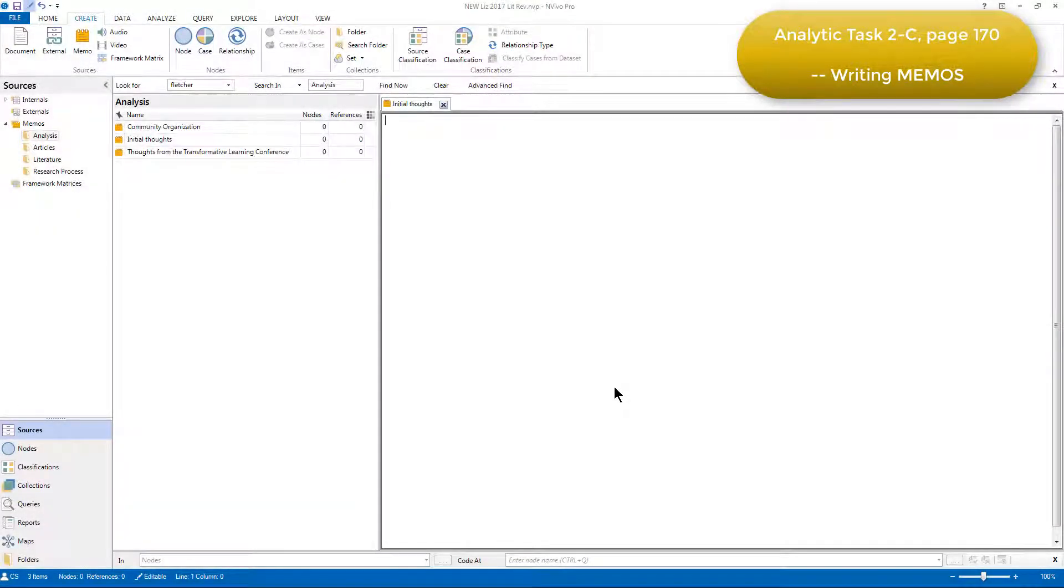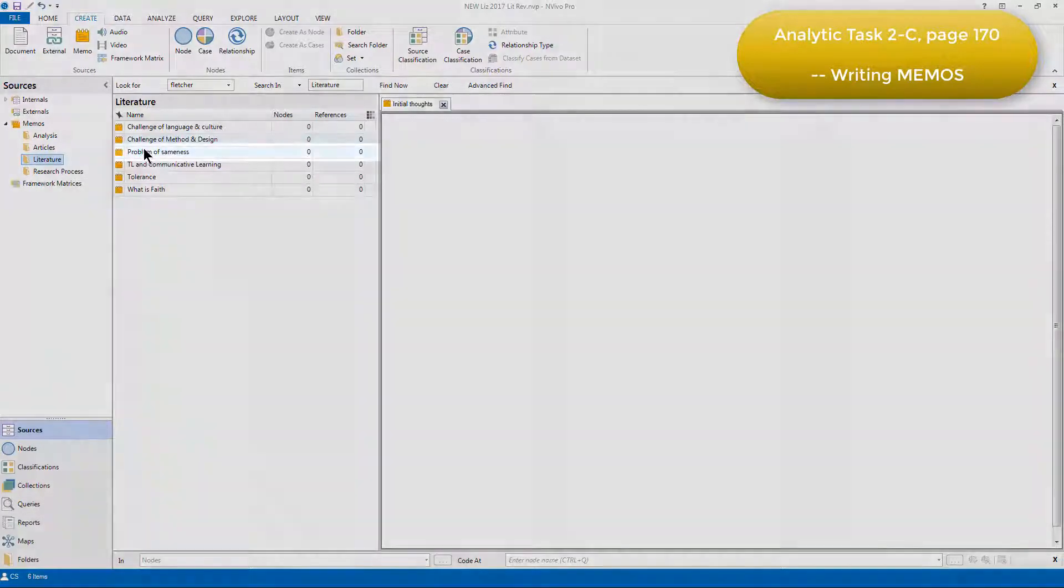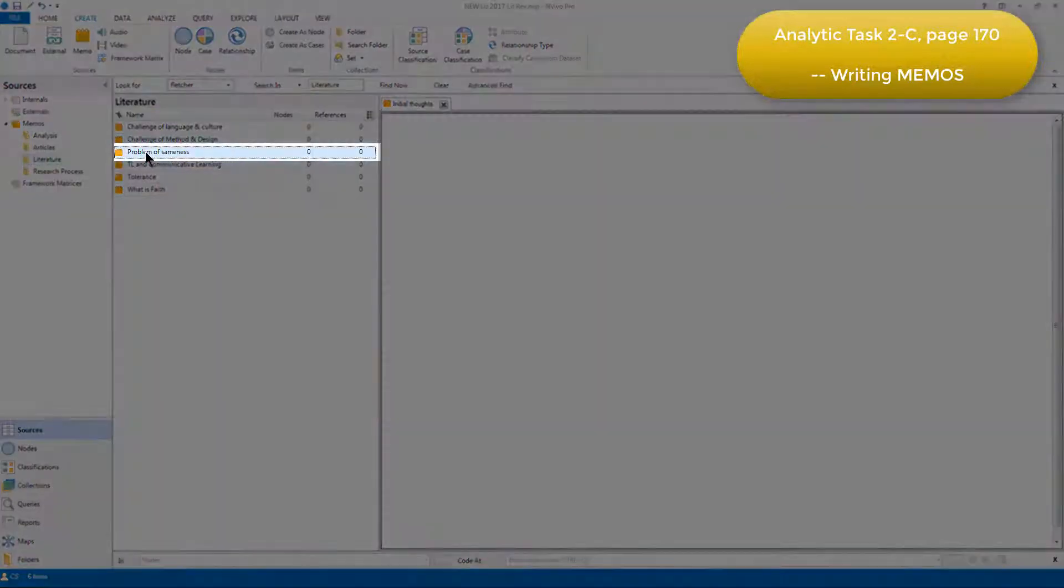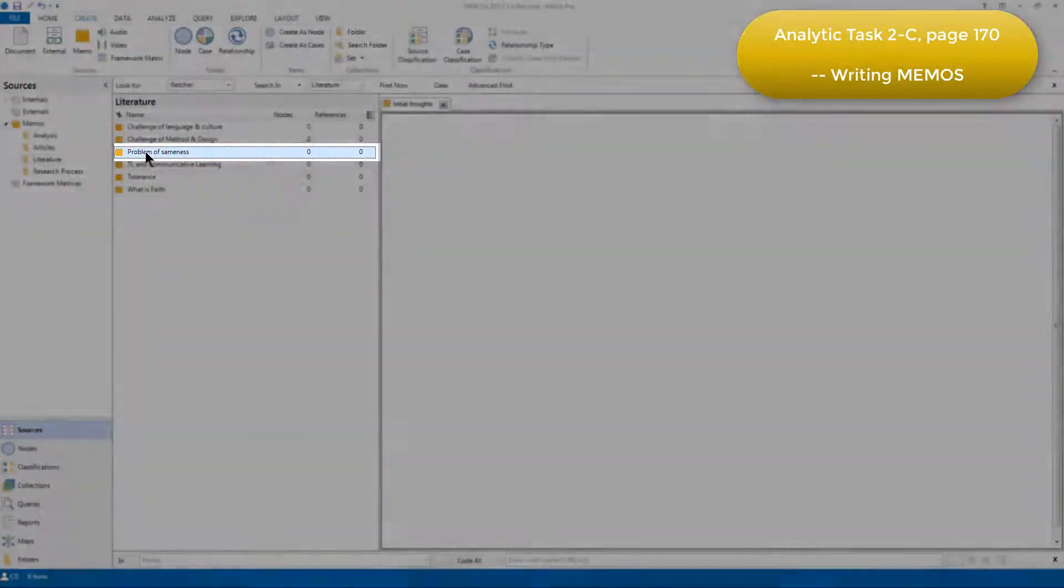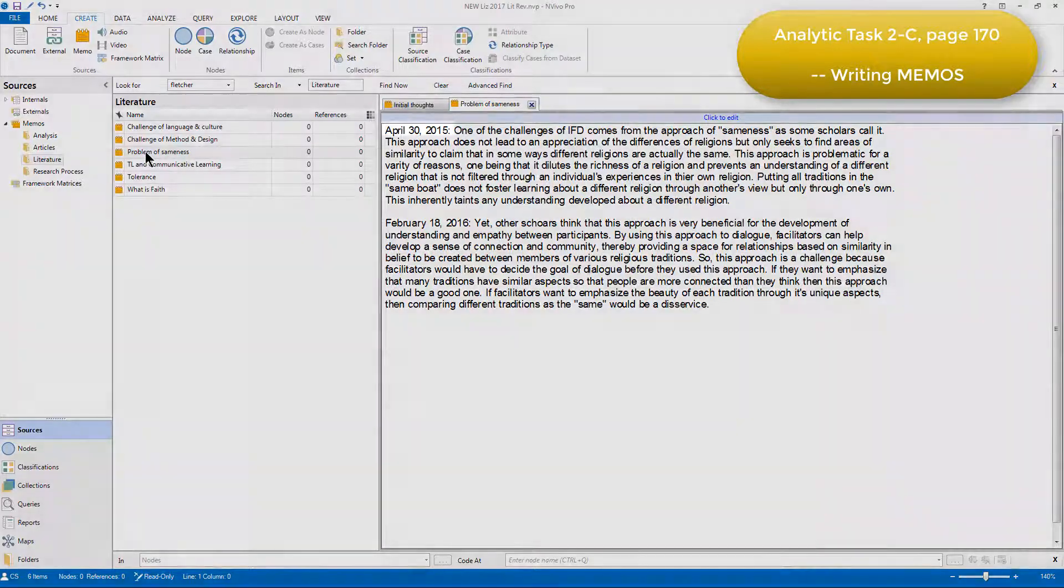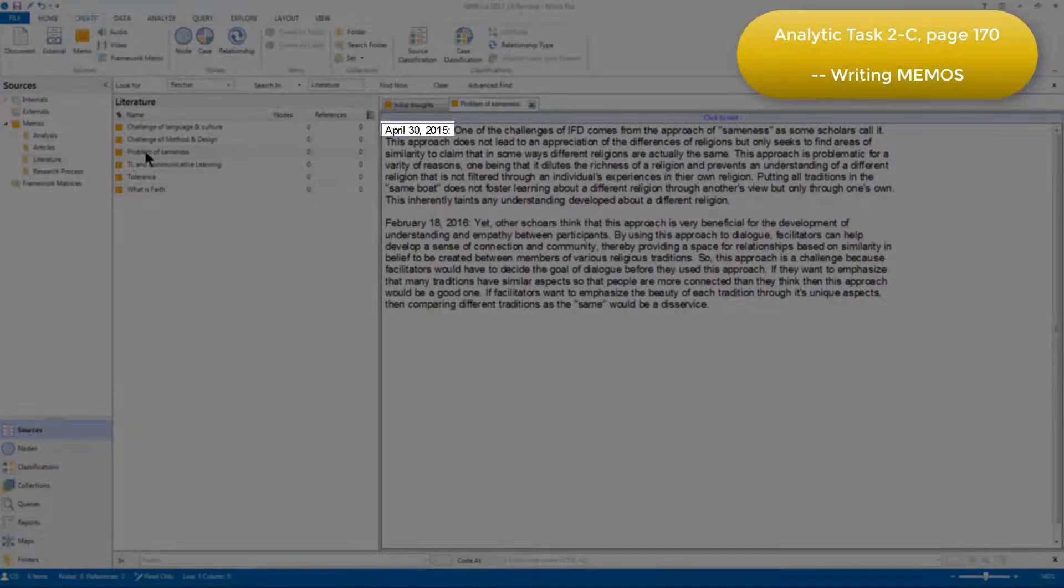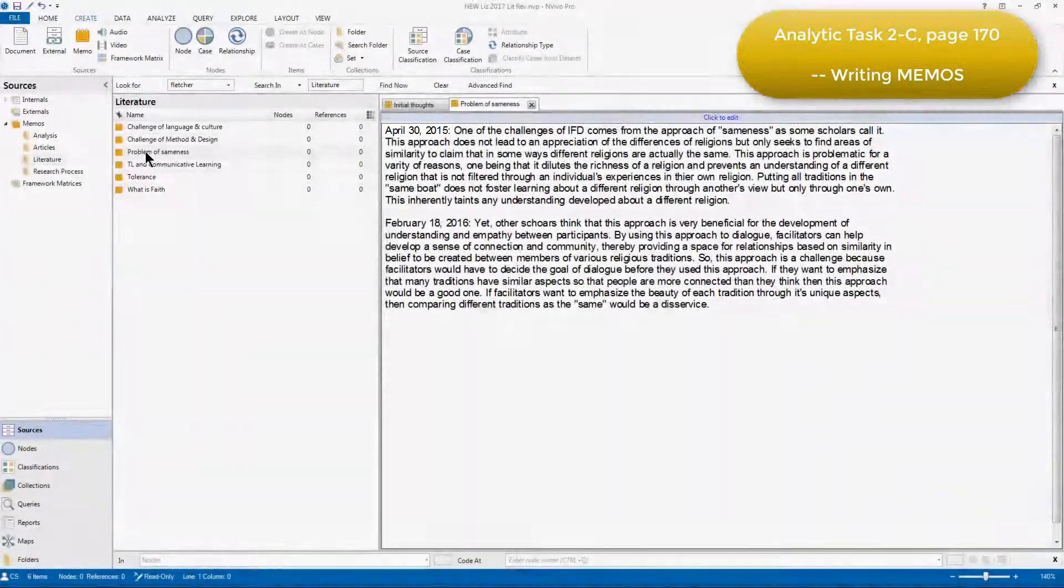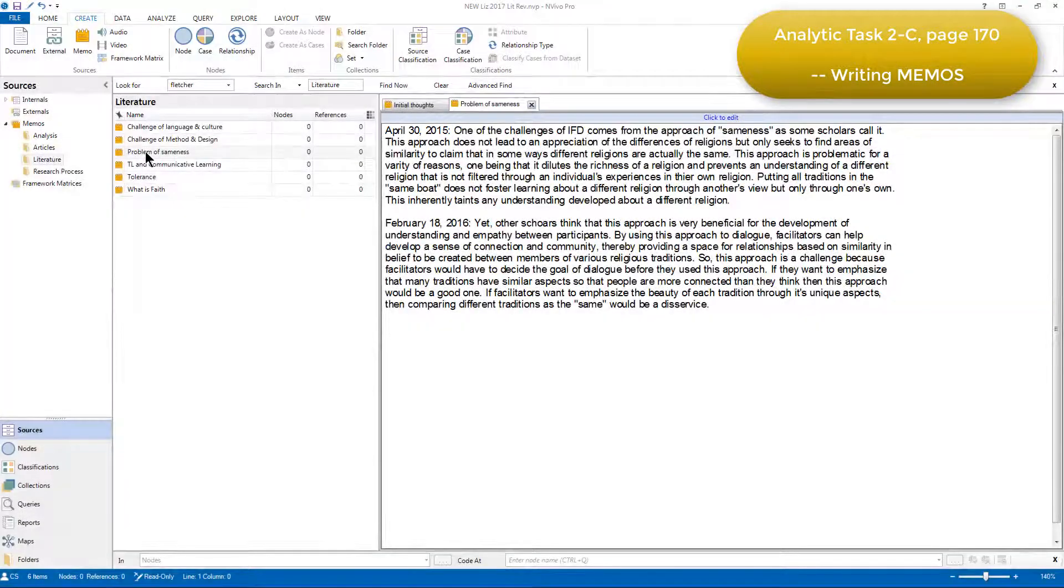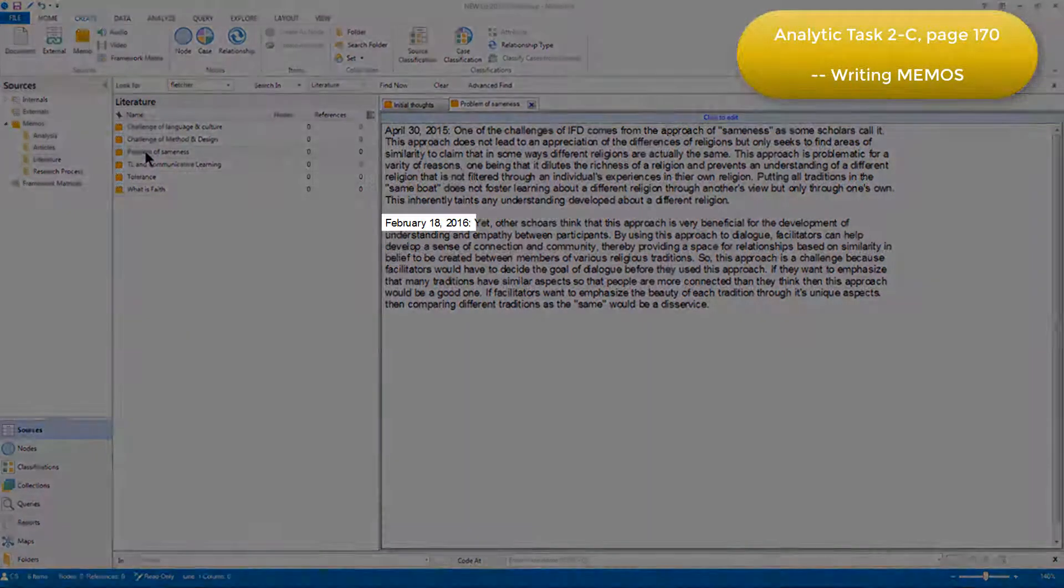An example of a memo that Elizabeth created at this phase in the project is the memo called Problem of Sameness. If I double-click on this to open it, we can see that Elizabeth wrote the first section of this memo on April 30th in 2005, when she recorded her thinking at that time, and then again in February 2016.